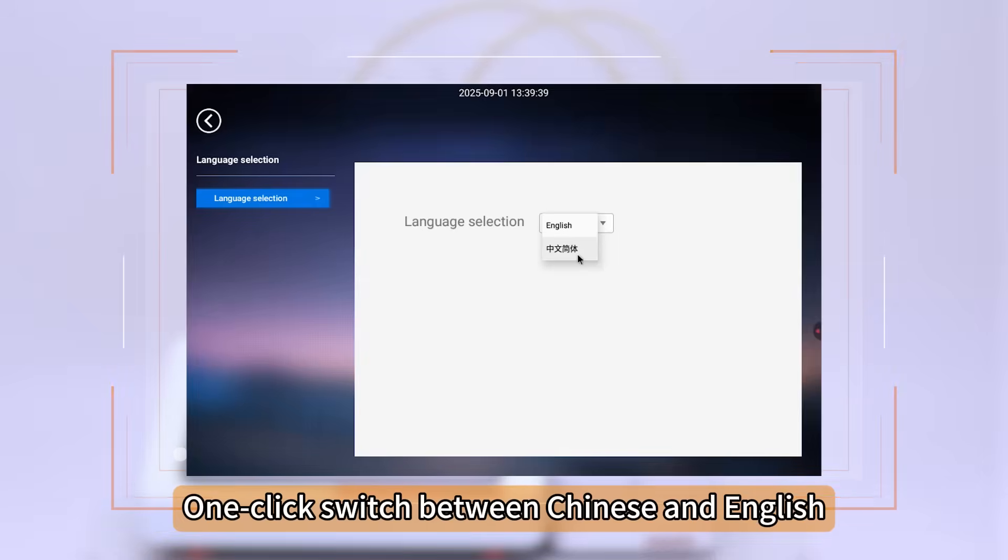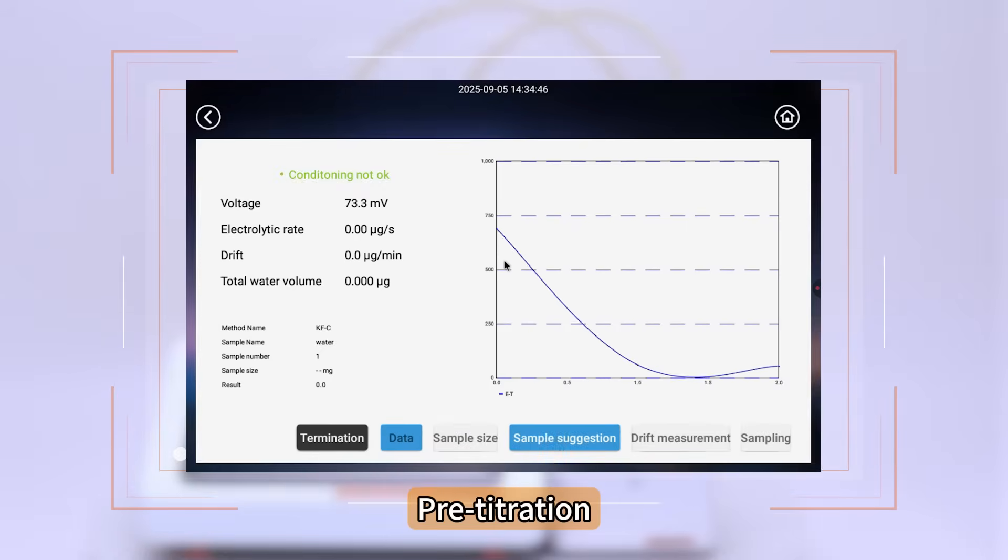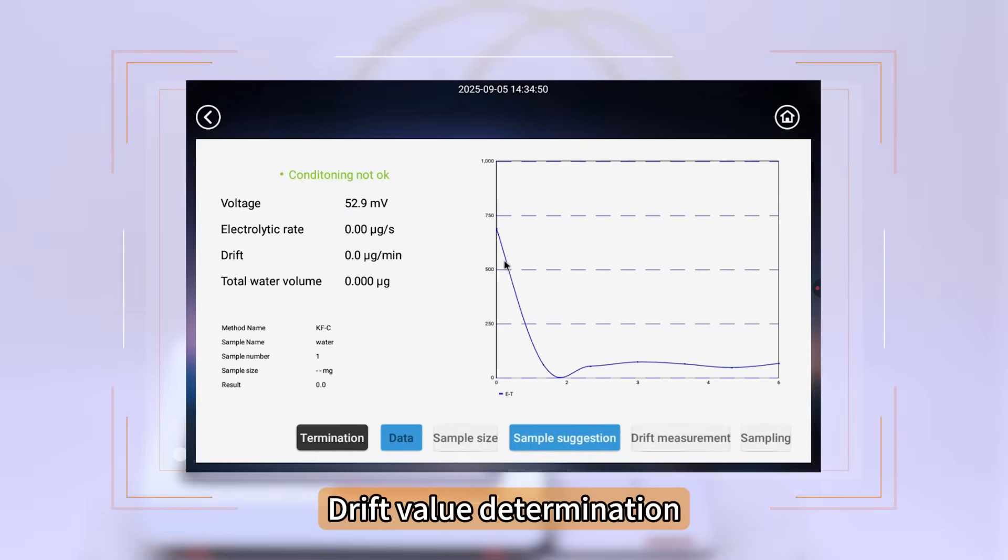One-click switch between Chinese and English. Pre-Titration and Drift Value Determination.